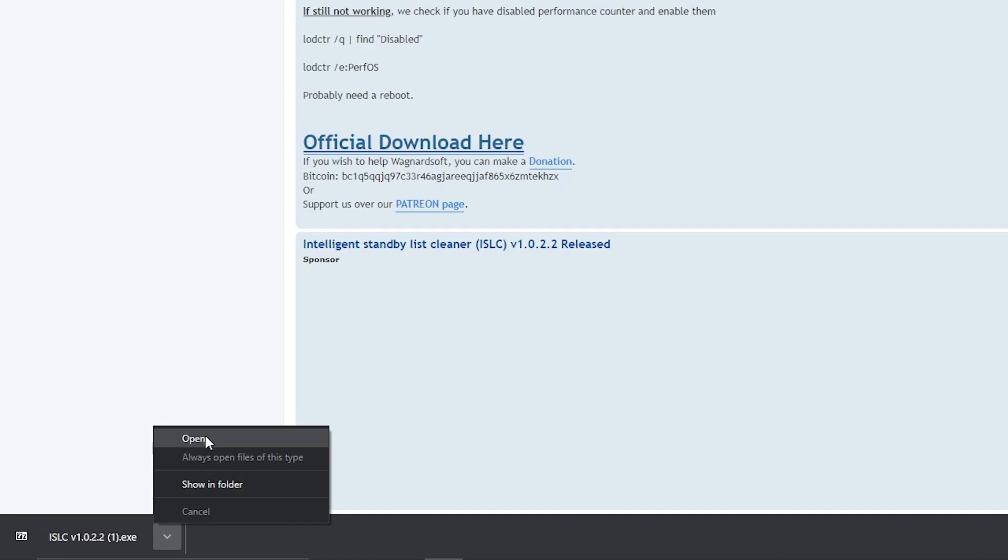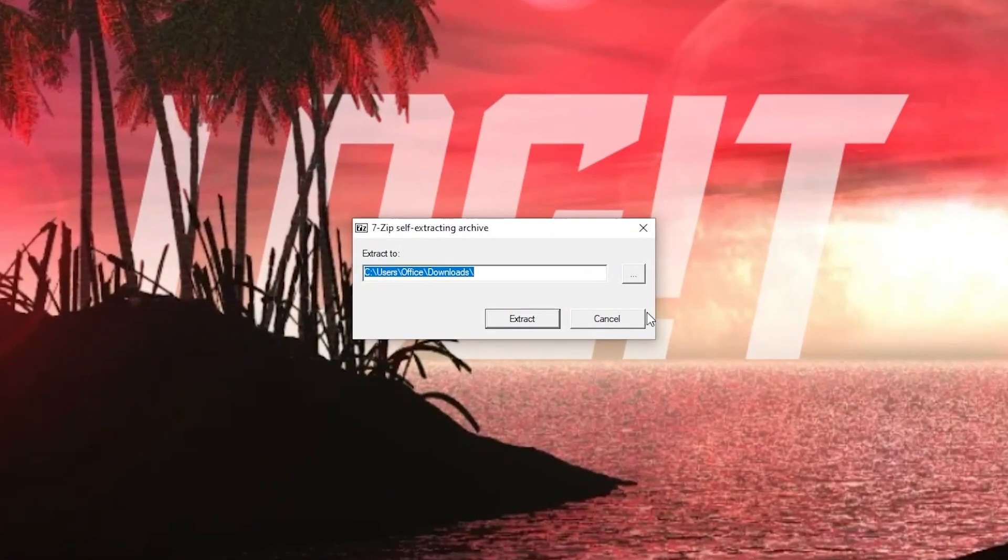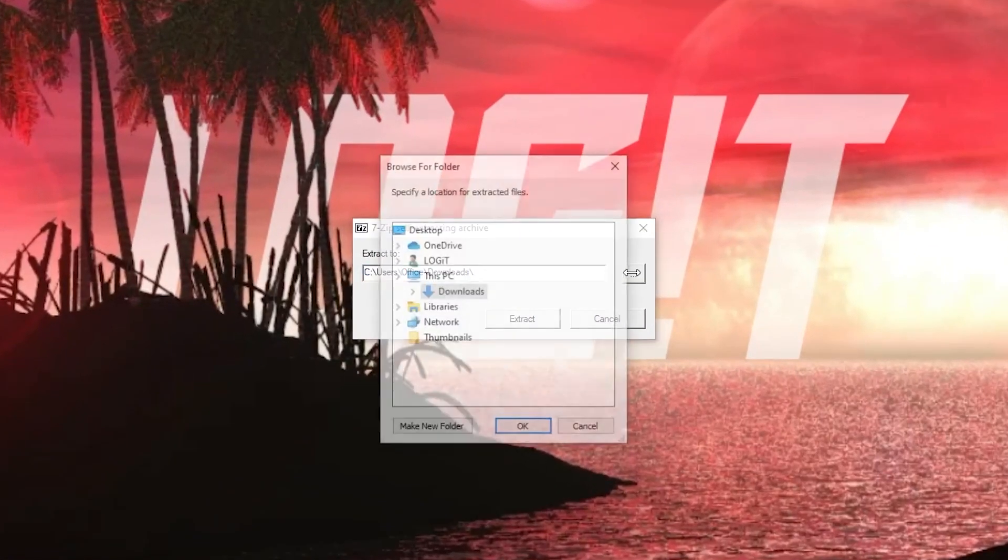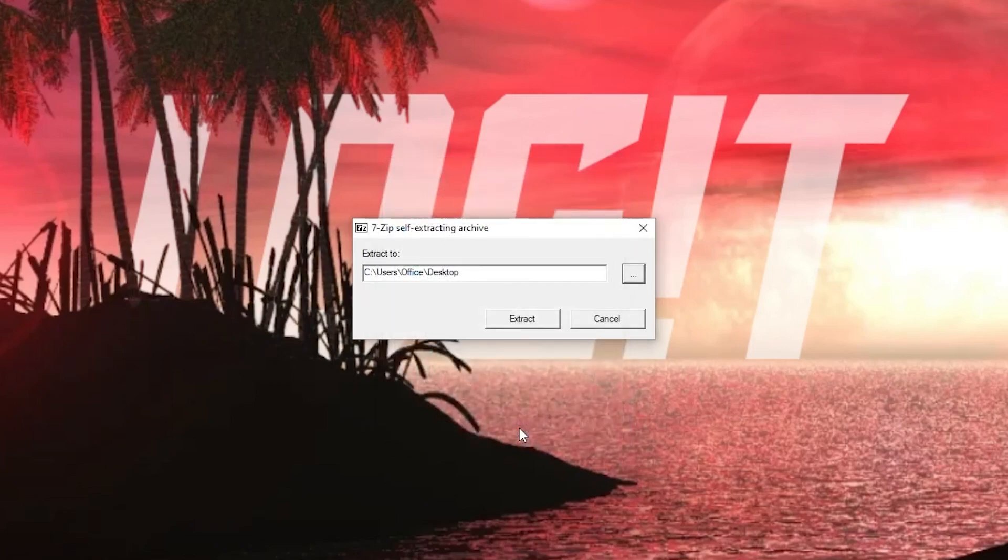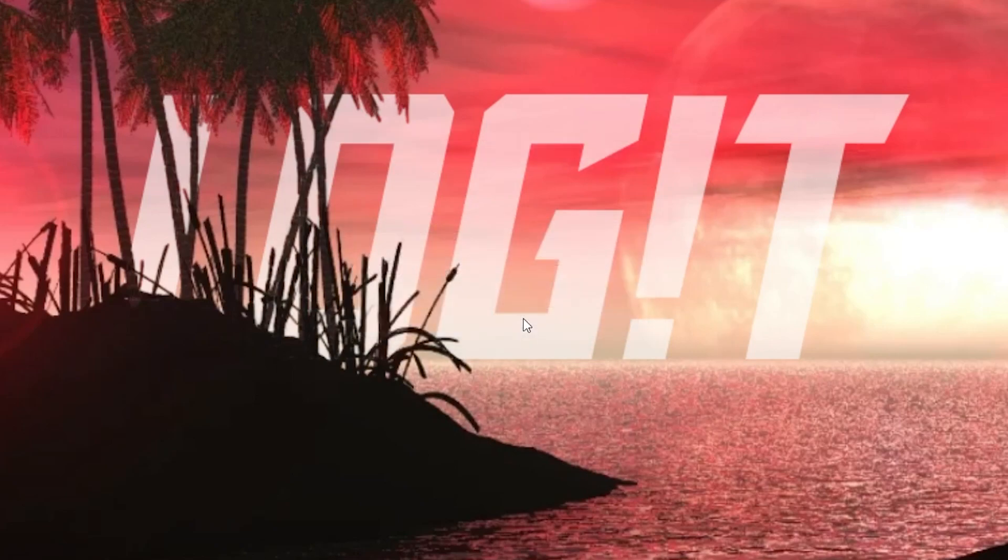Press on open, press on this three dots, select desktop, press ok, press on extract, it will appear here, open it.